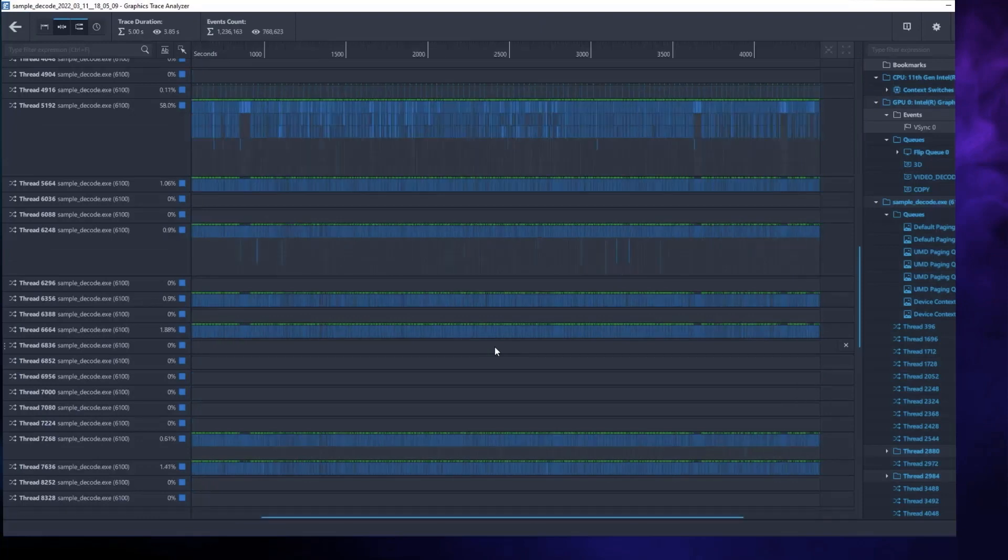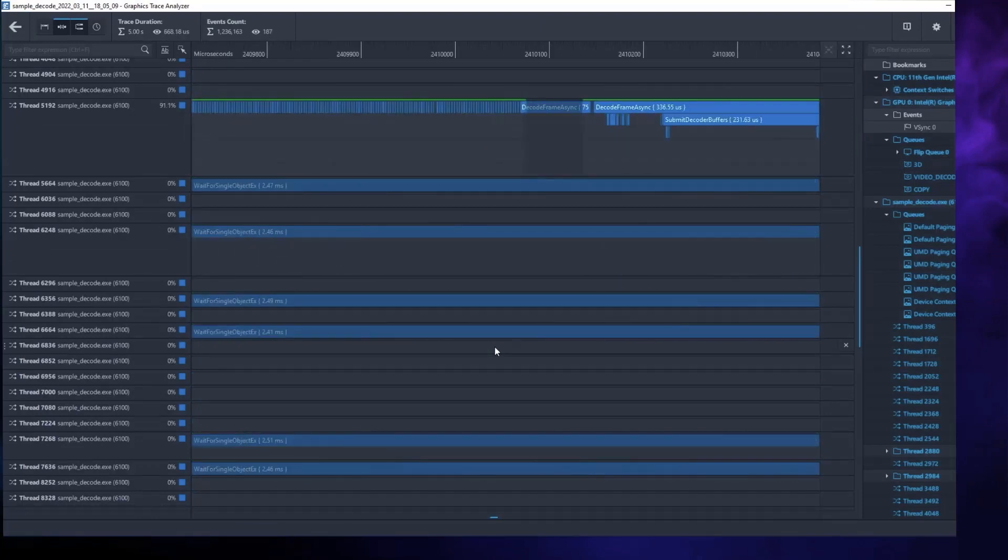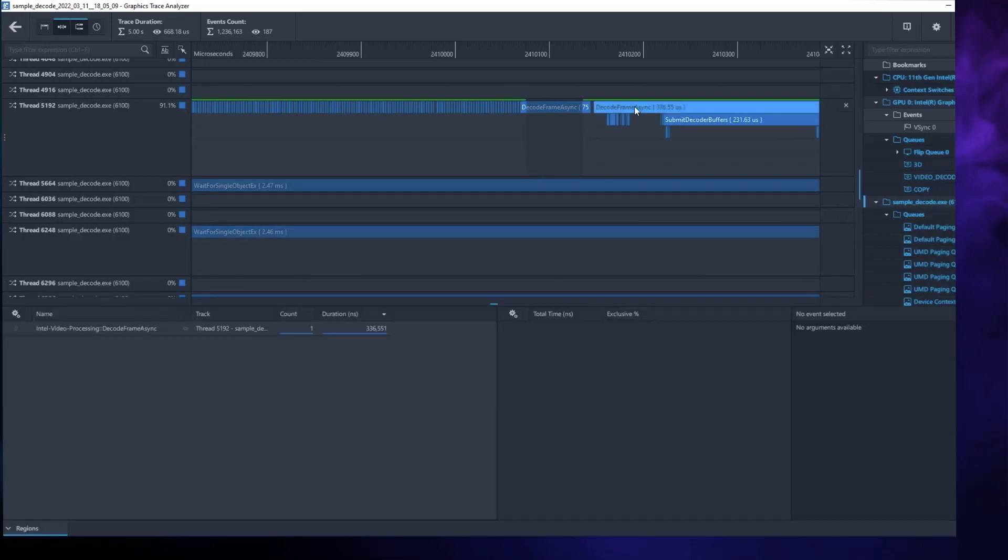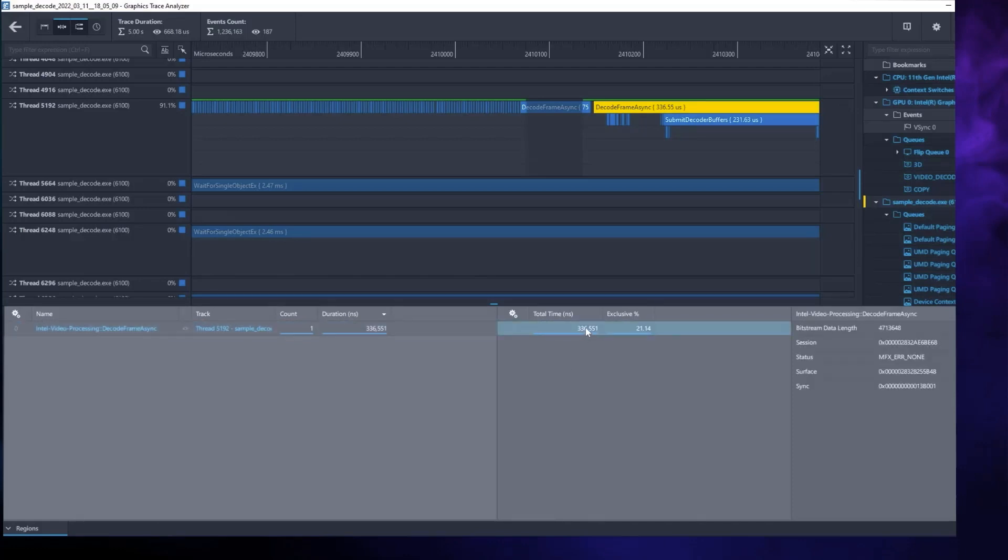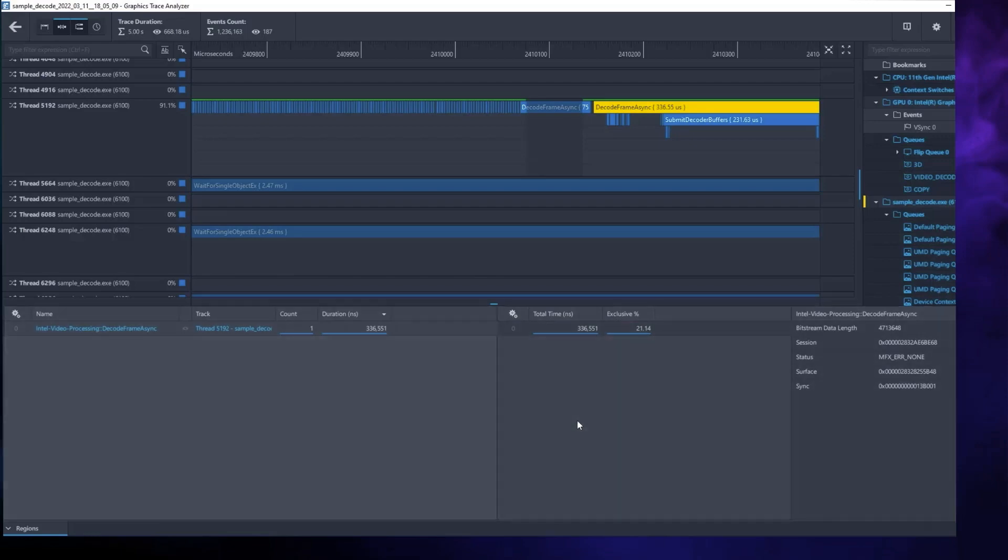Open that trace, scroll down to the main thread, zoom in, and see OneVPL calls like this Decode Frame Async call. As always, when you select a call, you see detailed information in the Selected Items panel at the bottom of the window.